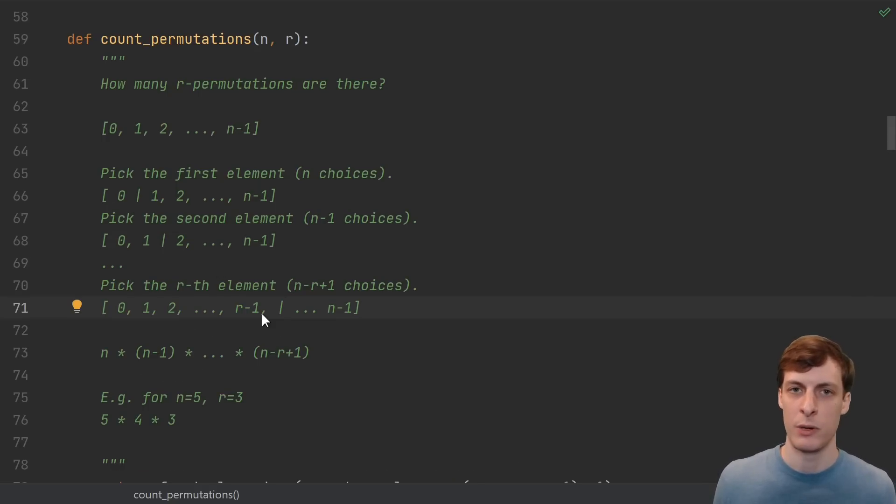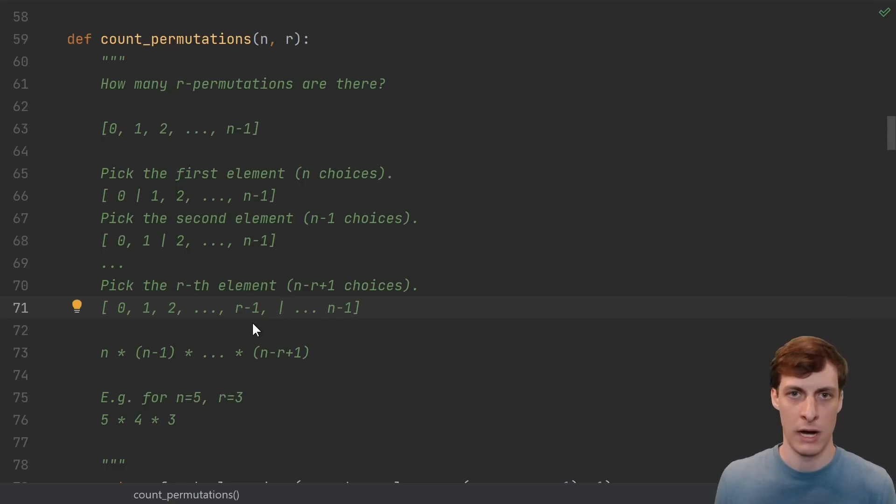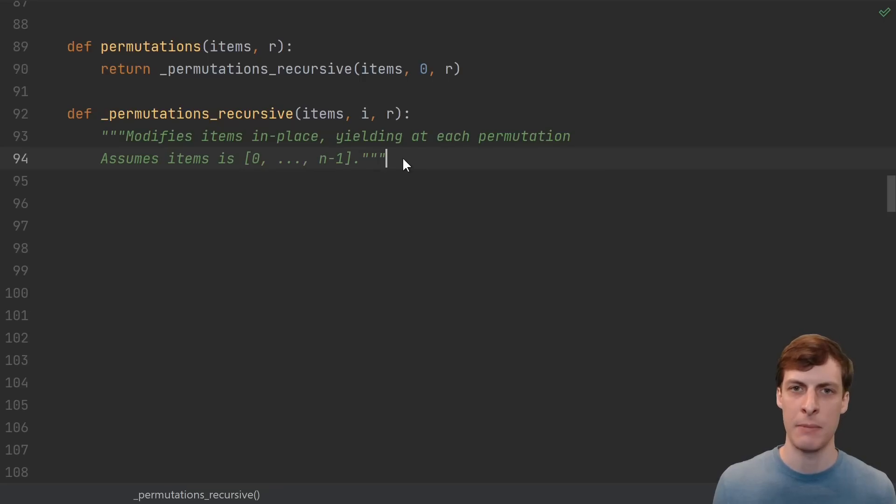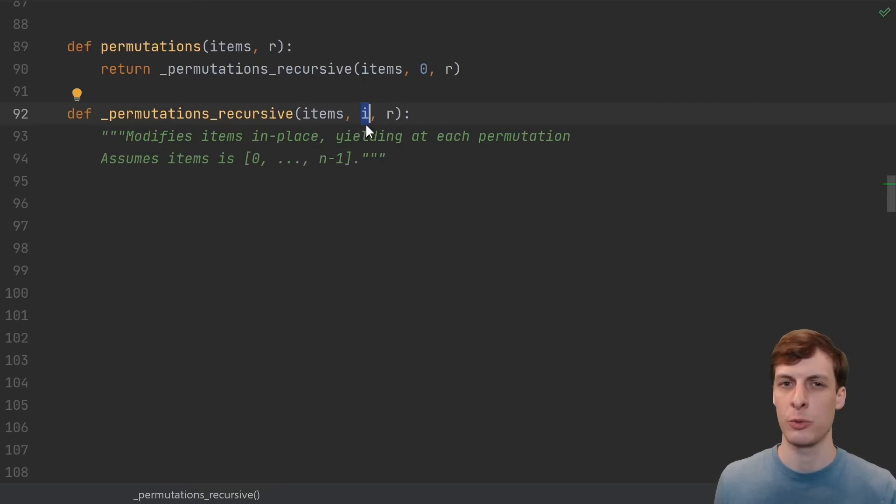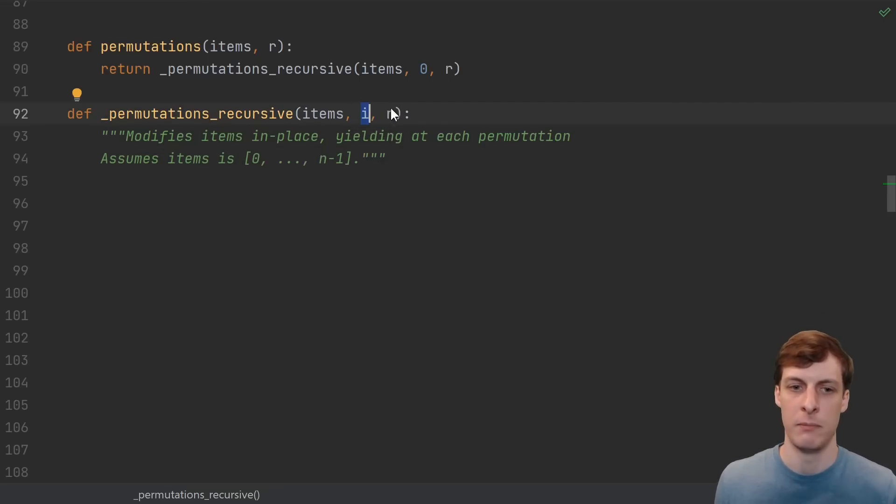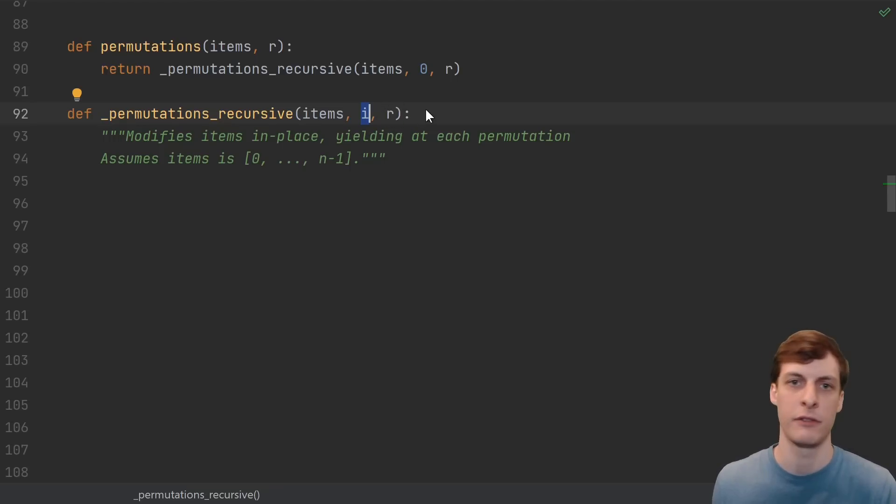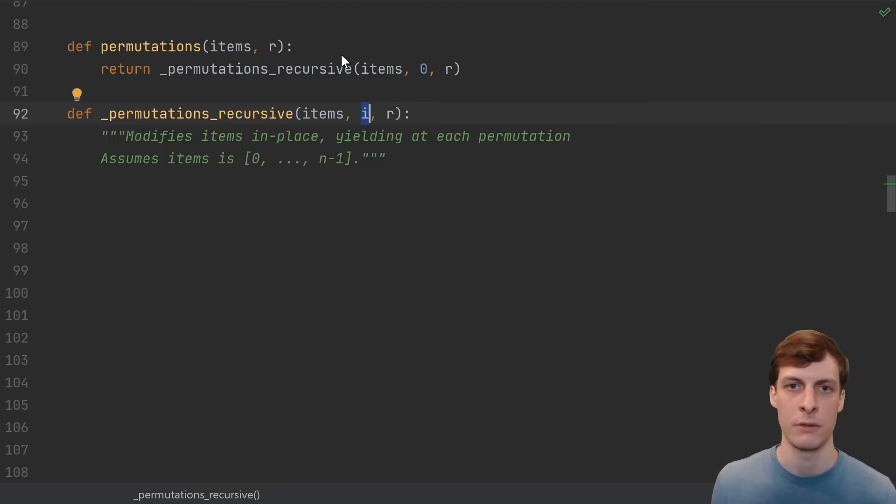We can just keep track of what part of our permutation is fixed, and what part remains to be enumerated. Each time we recurse, we fix another element, and eventually we've fixed r elements, which is the length of the permutation that we're looking for. Let's take a stab at implementing this recursive structure. Like many recursive problems, the actual recursion will be implemented inside some helper function that has some additional information that we don't want to expose to the user.